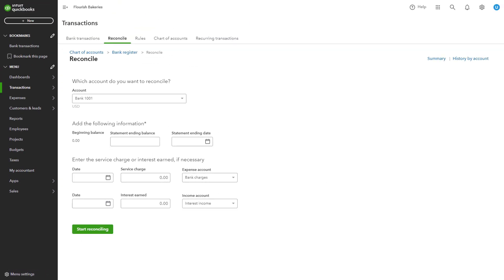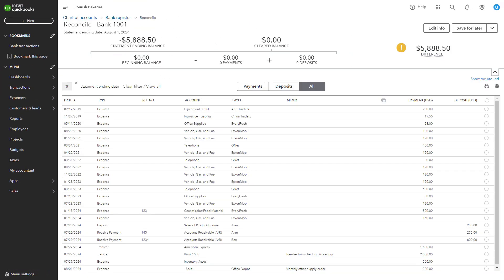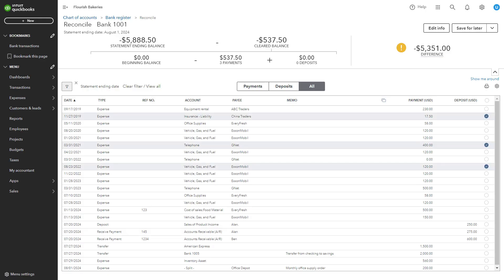You'll see a list of transactions recorded in QuickBooks for the selected account. Compare each transaction with your bank statement and check off each one in QuickBooks that matches your bank statement.